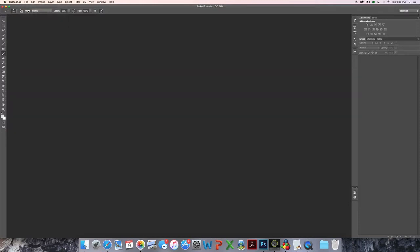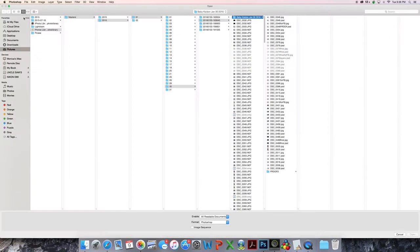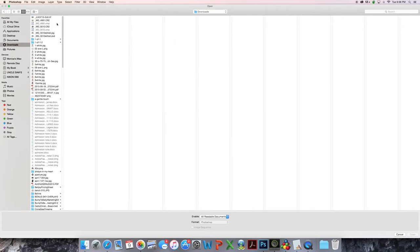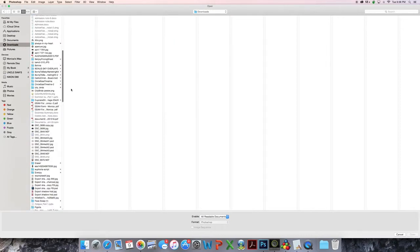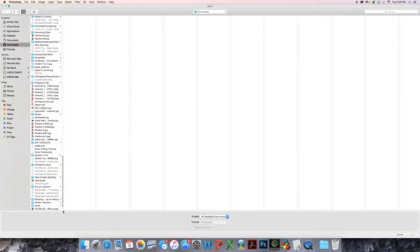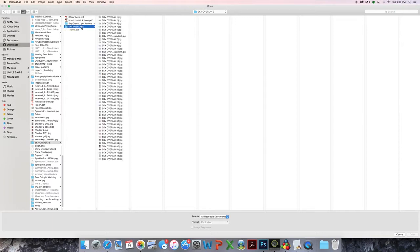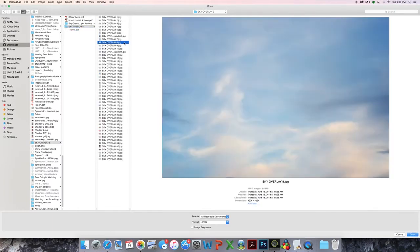So to start, I open my sky overlay and just find it here. I think I used number 8. Yeah, looks about right.